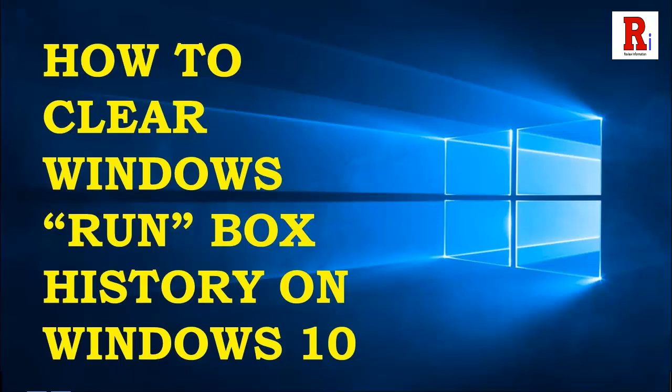Hello everyone and welcome to my channel, Review Information. Today I will show you how to clear Windows run box cache or history. So let's see how it is done.